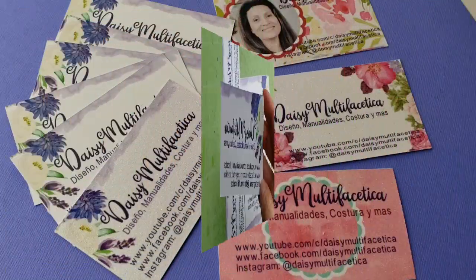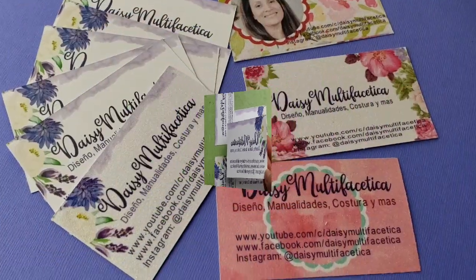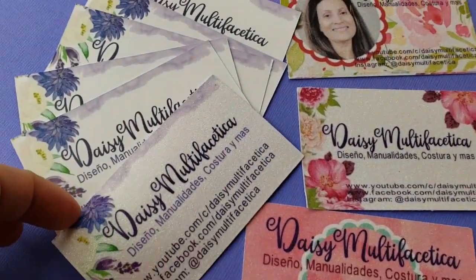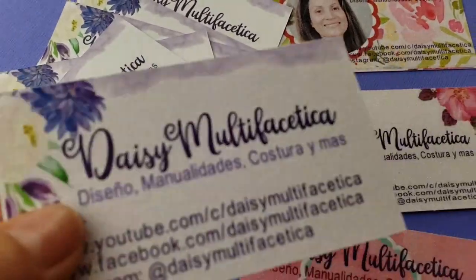And here we have the business cards designed with Cricut Design Space.